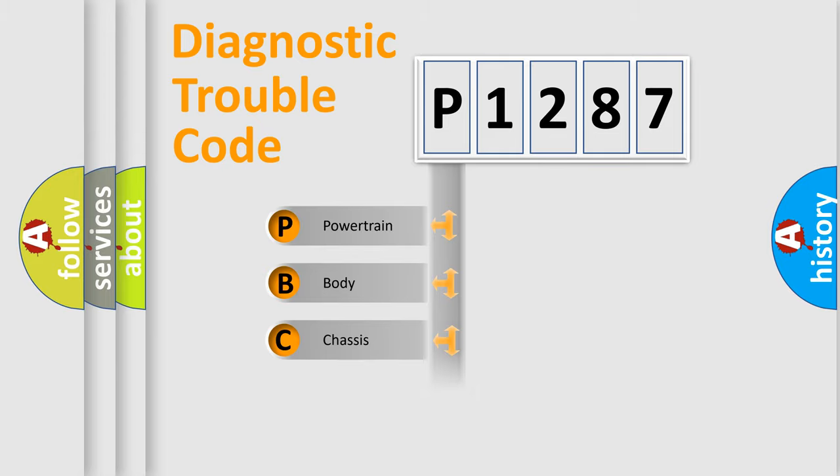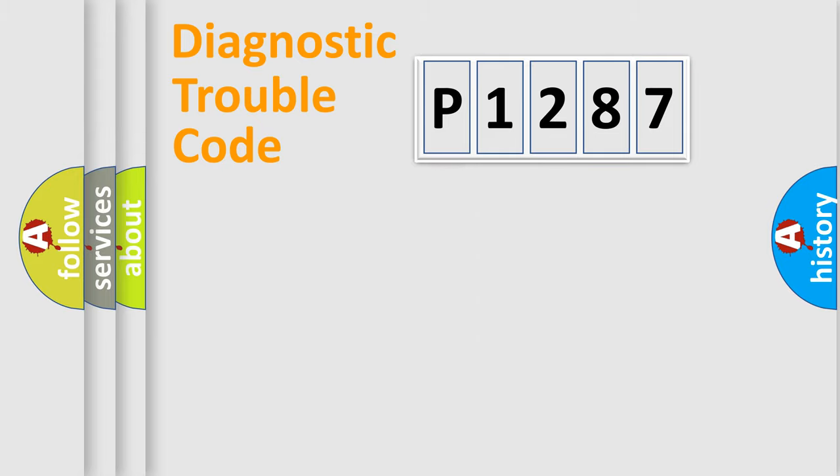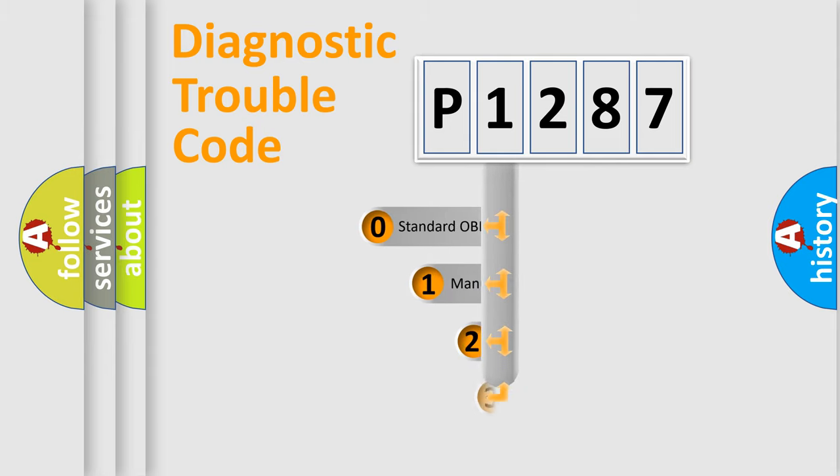Powertrain, Body, Chassis, Network. This distribution is defined in the first character code.